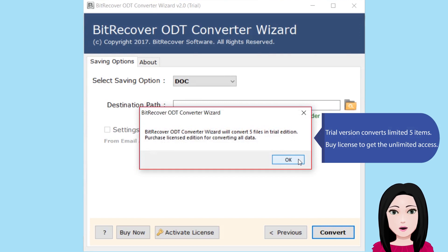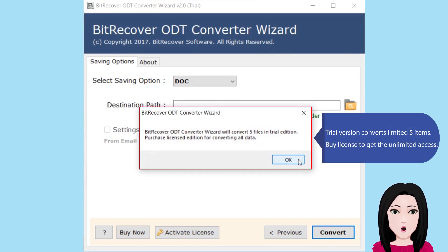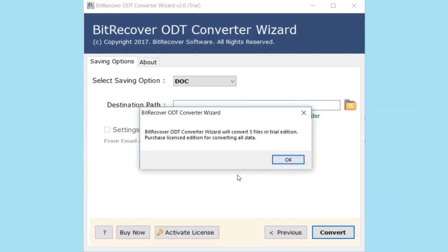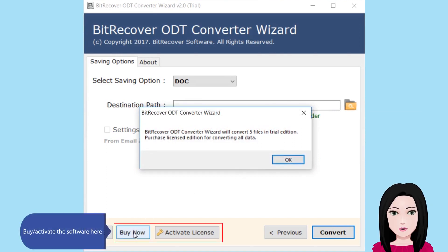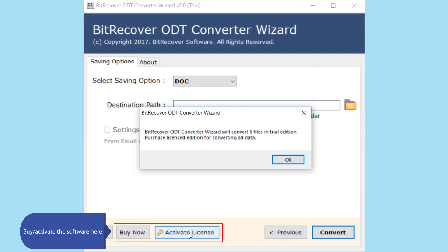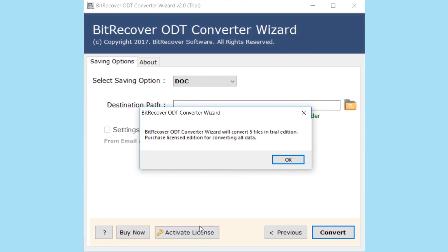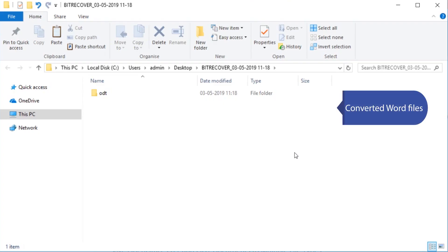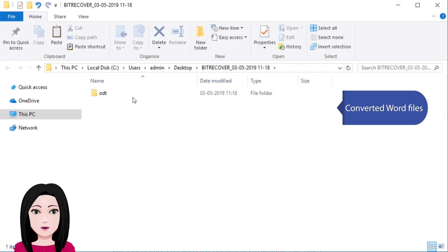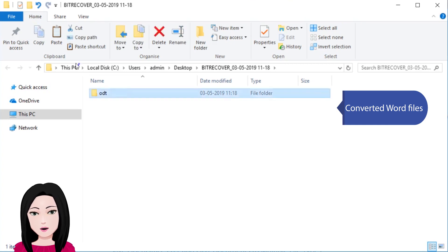The trial version converts a limited five items. Purchase a license to get unlimited access and activate the software. Here are the converted Word files.